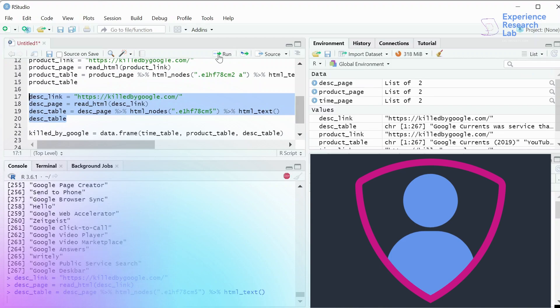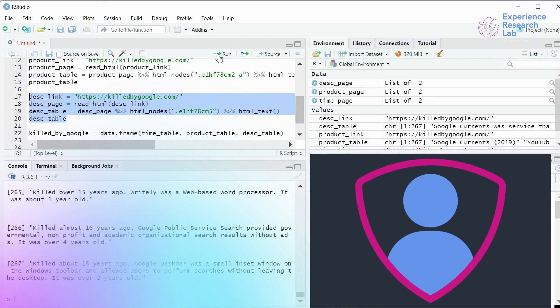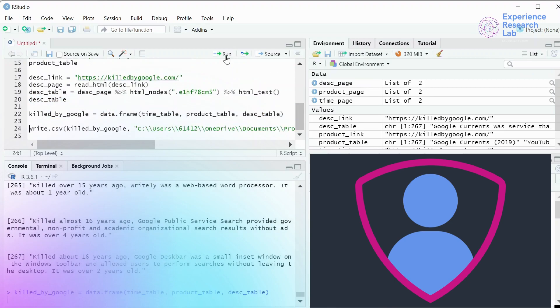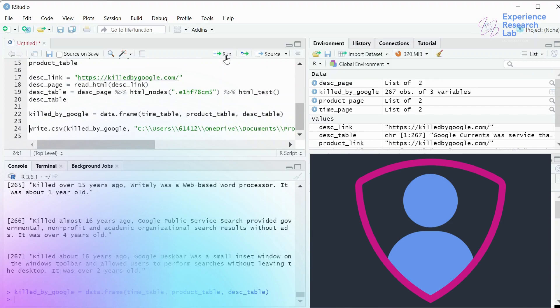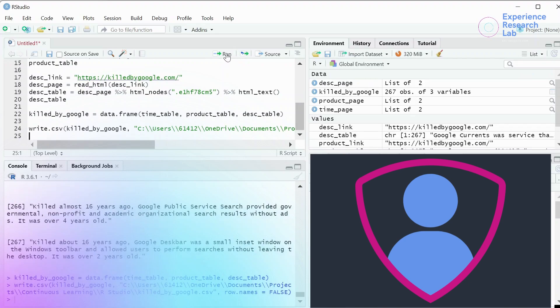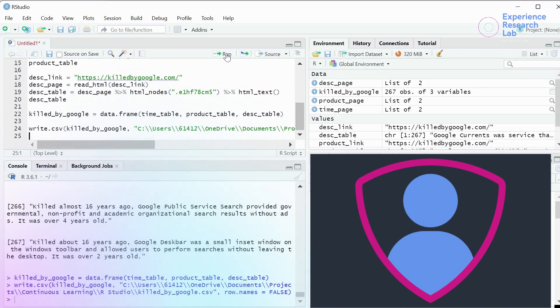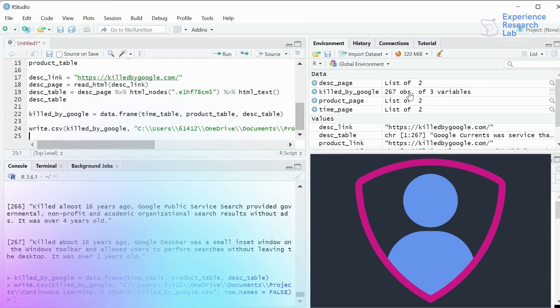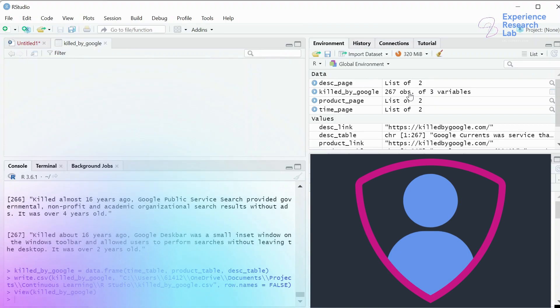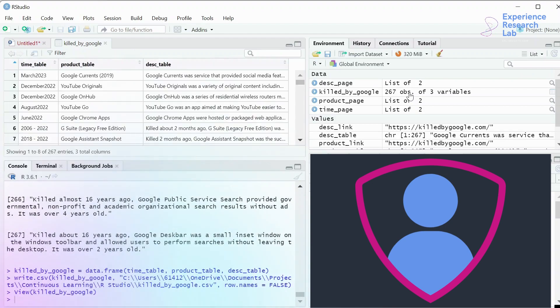Now I'll combine these three data points into a single data frame and specify it as killedbygoogle, which is data frame comprising timetable, product table, and description table. The last step is exporting it as CSV file so that I can share it with people who do not use RStudio or even with myself for further analysis. So now write CSV, which is the data frame killedbygoogle, store it in C folder, particularly the RStudio, and name it as killedbygoogle.csv. In the environment, I can see the CSV table with three columns. And if I open the folder in my computer, I can see the files stored here.